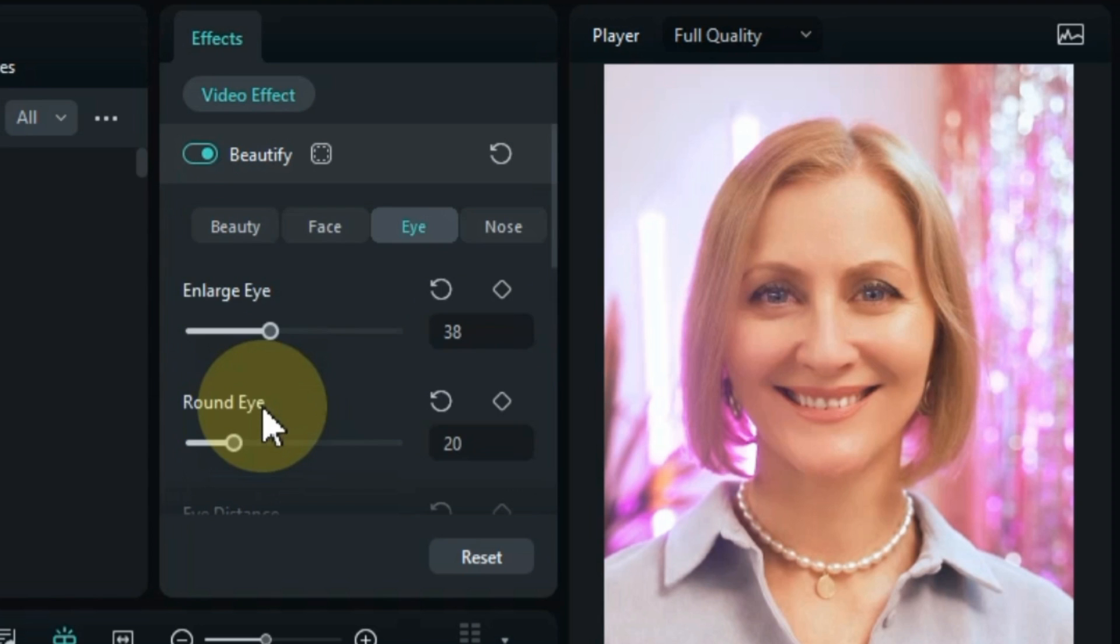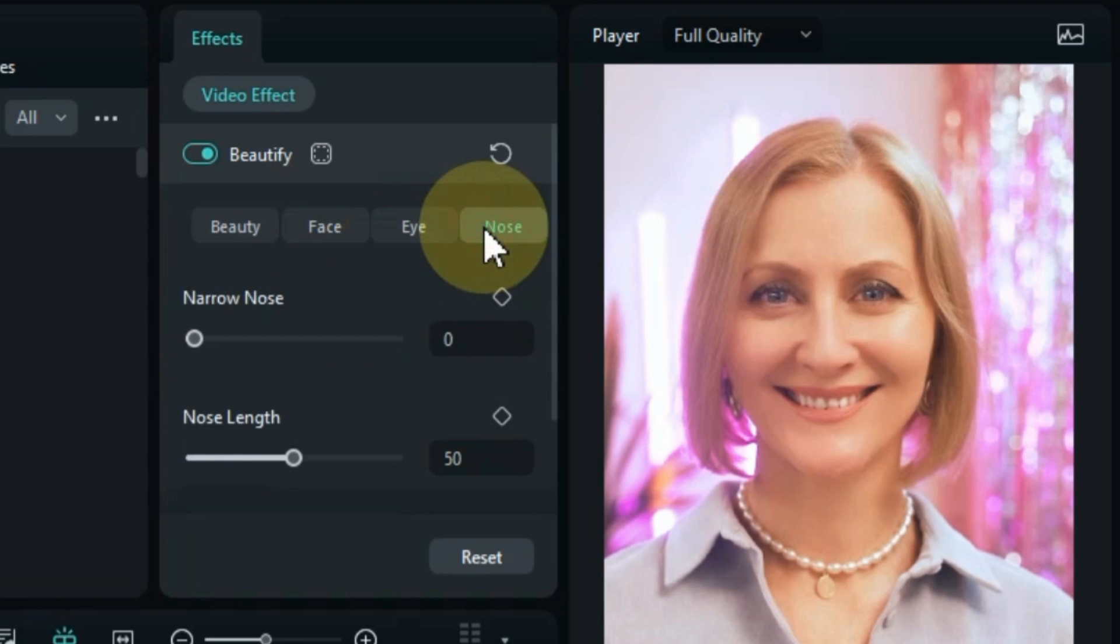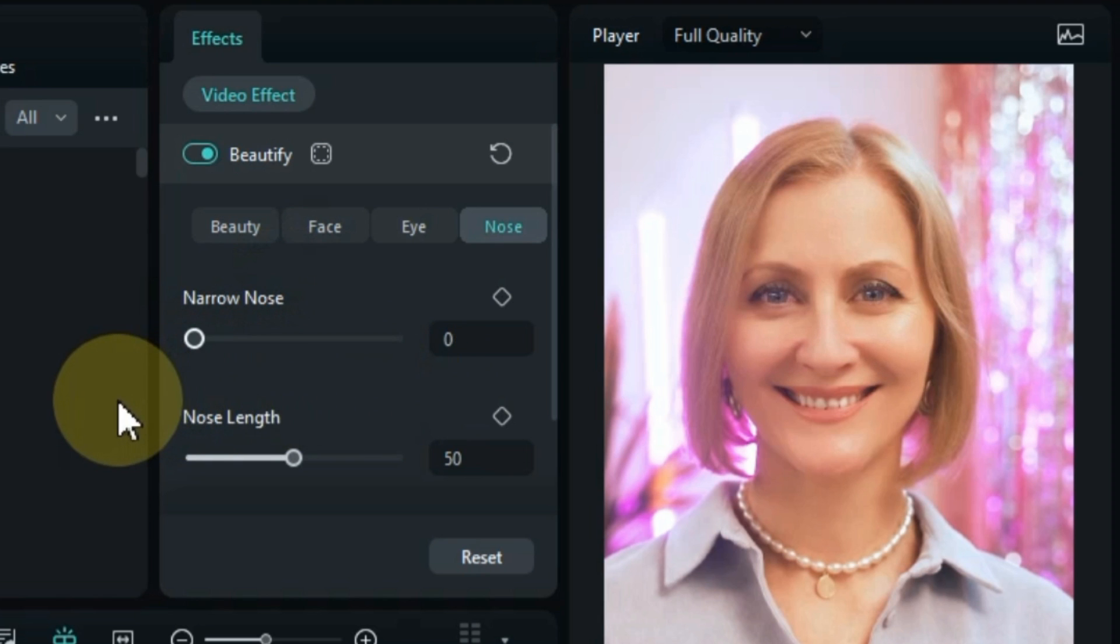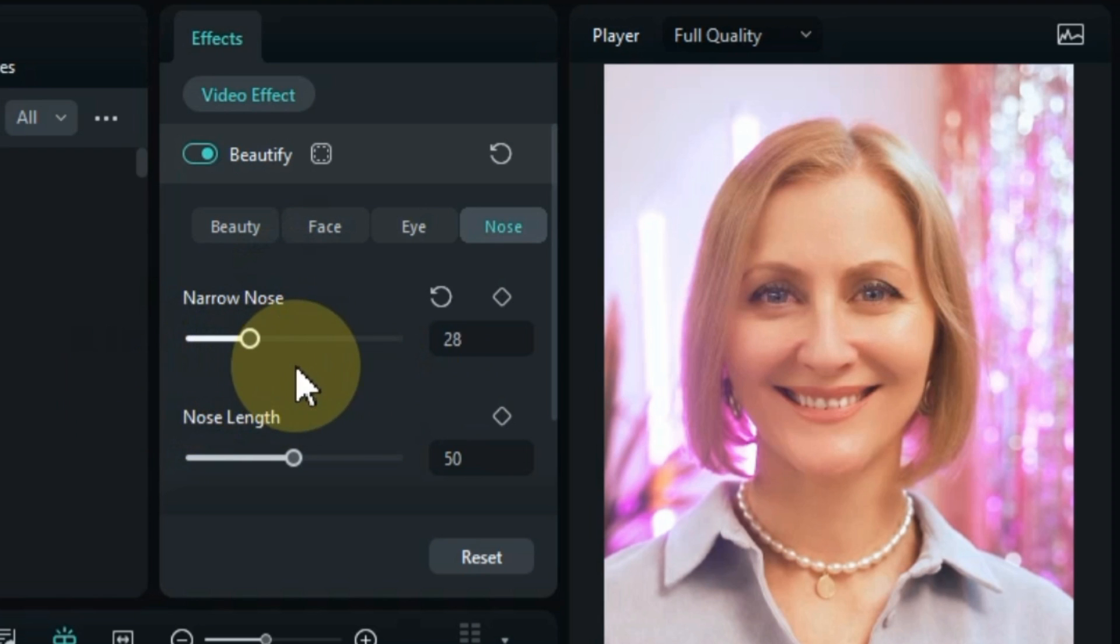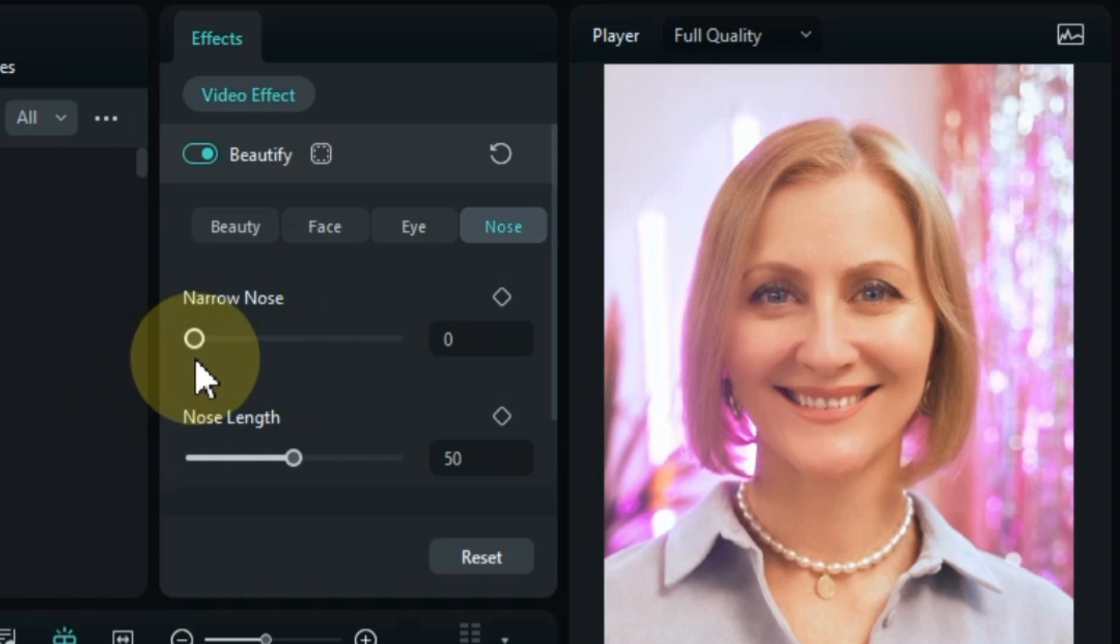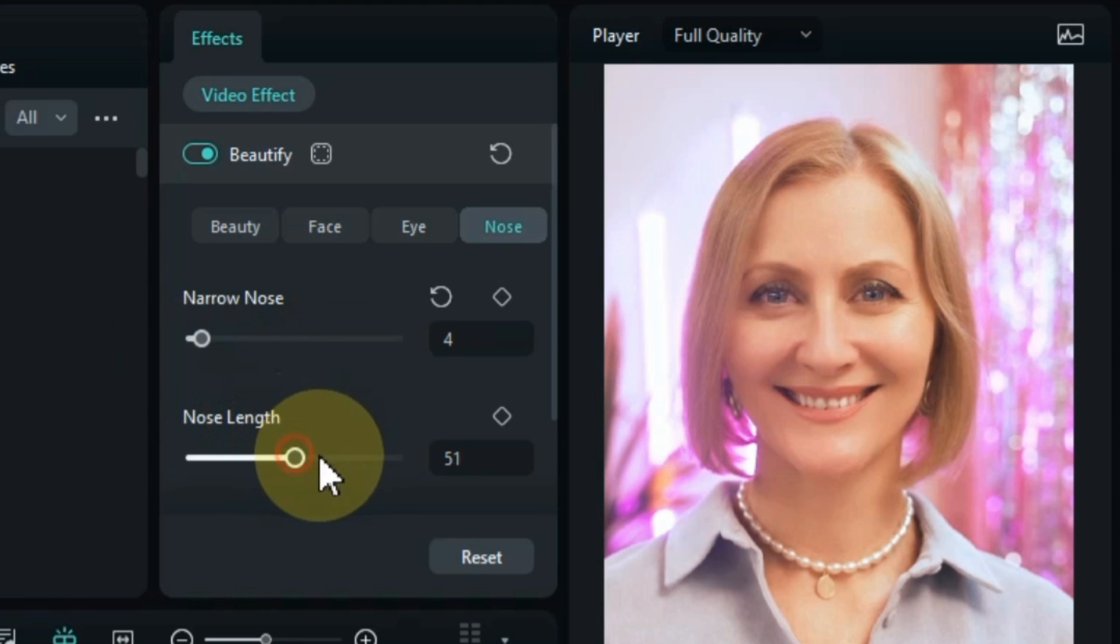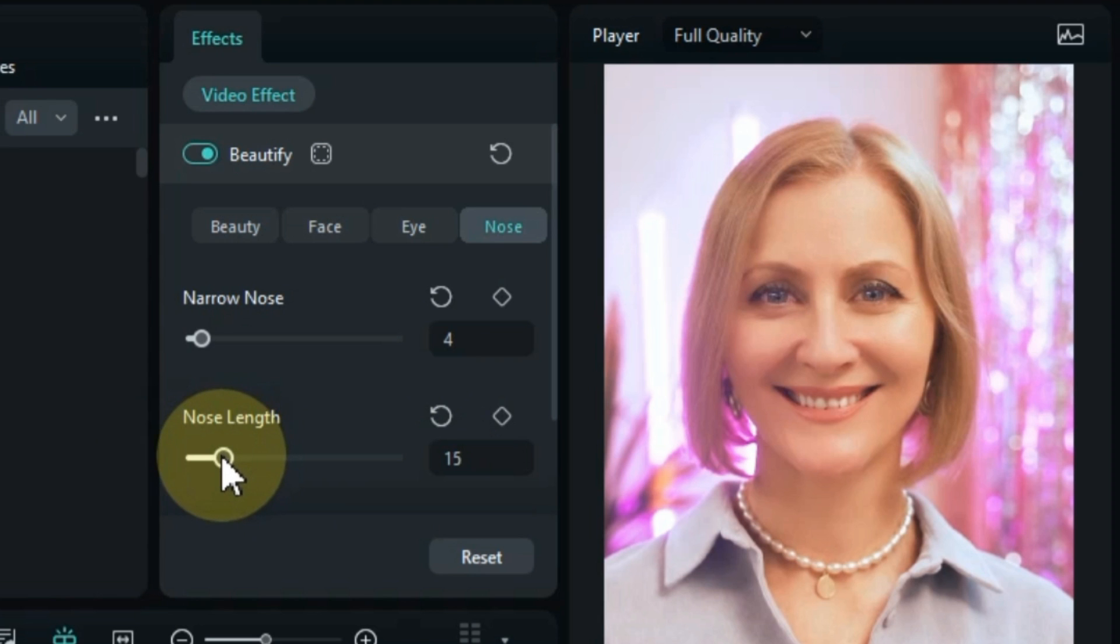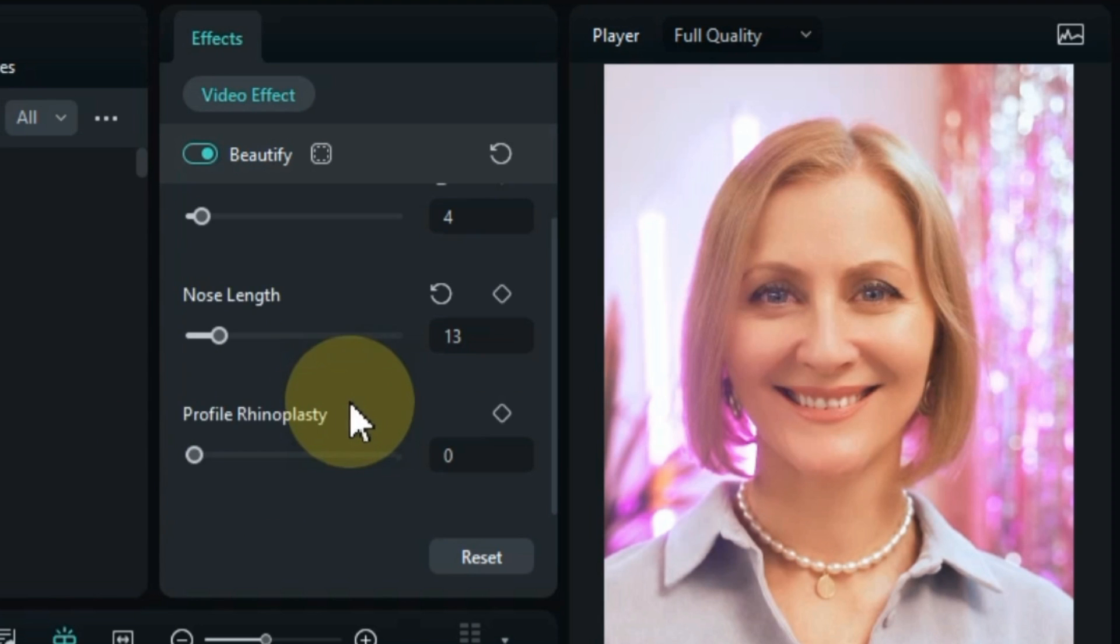And in the fourth section of this effect, we can also set the nose settings in our videos such as narrow nose settings, nose length, and profile rhinoplasty.